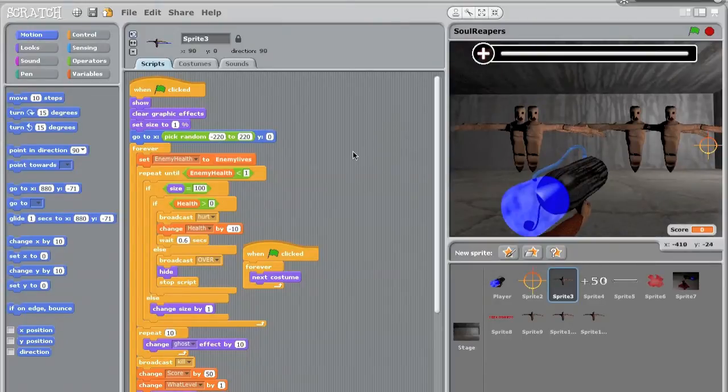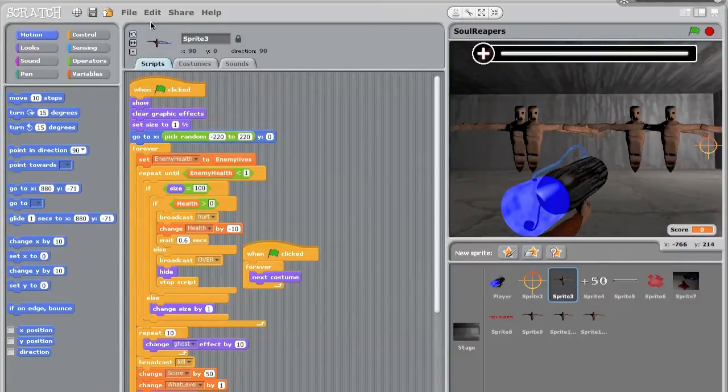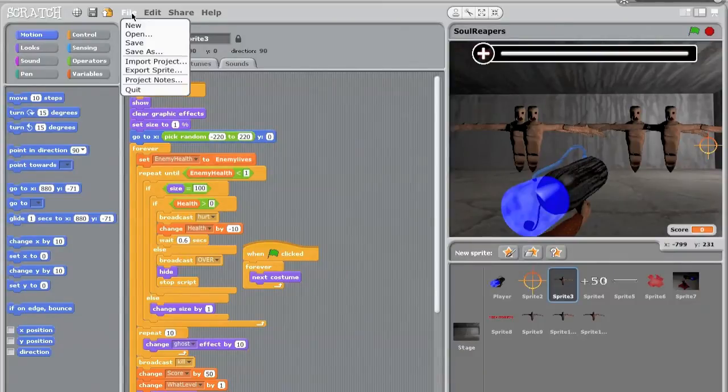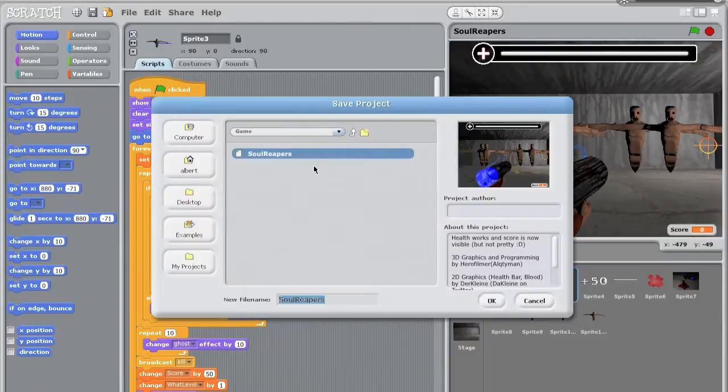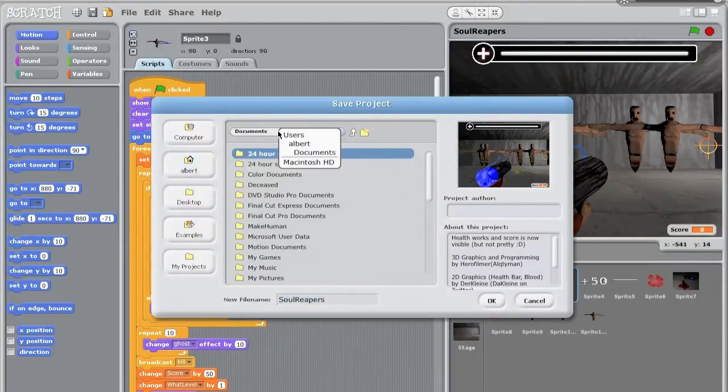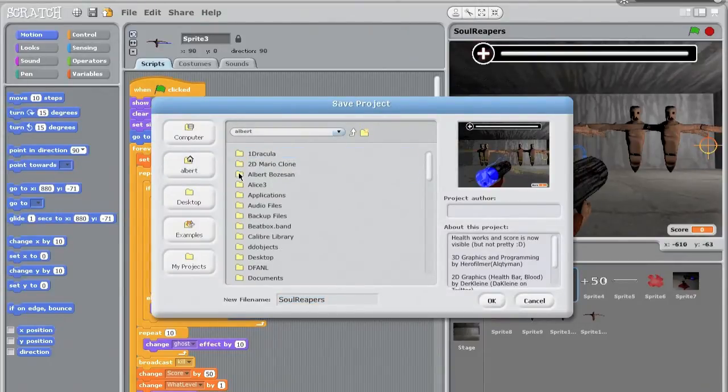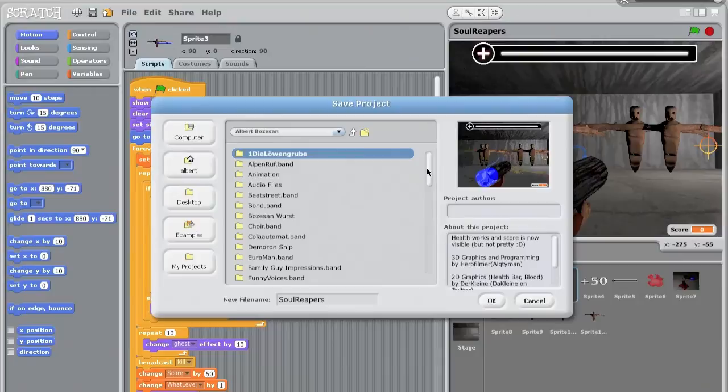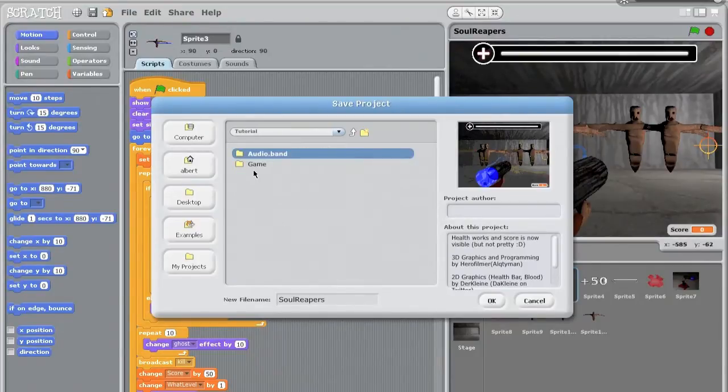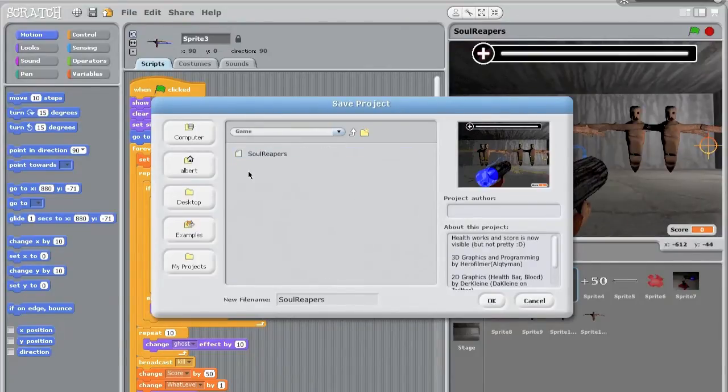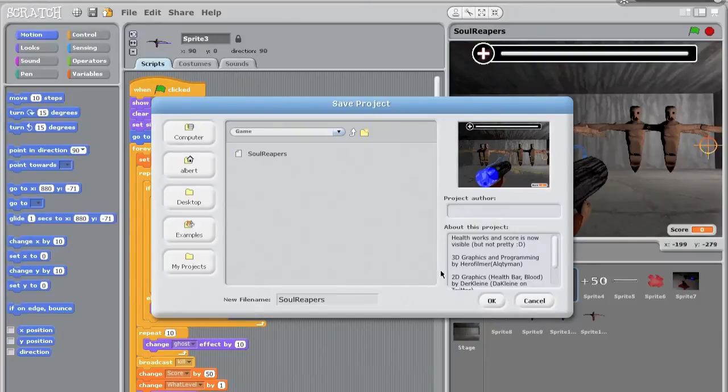So first we want to save this in a folder. Okay, so I've made a folder called Tutorial, and now we go and save that in the game folder here. I've already saved it, so save that in there.